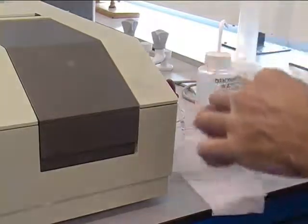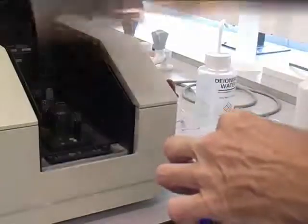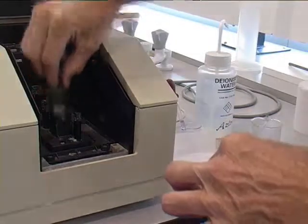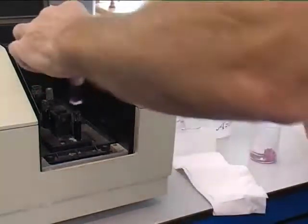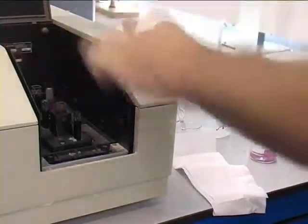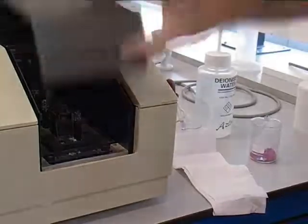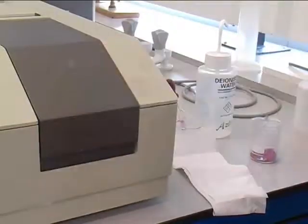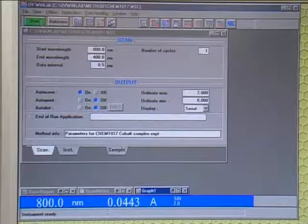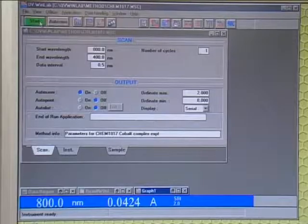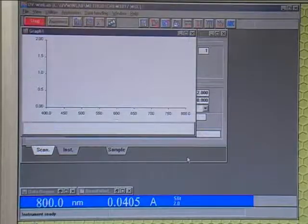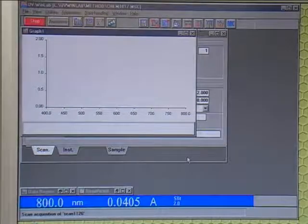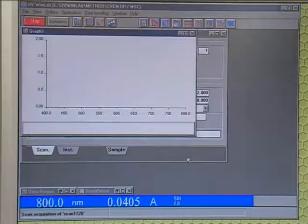Wipe the cuvette down to make sure there are no finger marks, and place the cuvette into the first hole in the UV-Vis spectrometer, still leaving one blank cuvette in the second hole. Now click Start to run the program, and this will acquire your data for you.